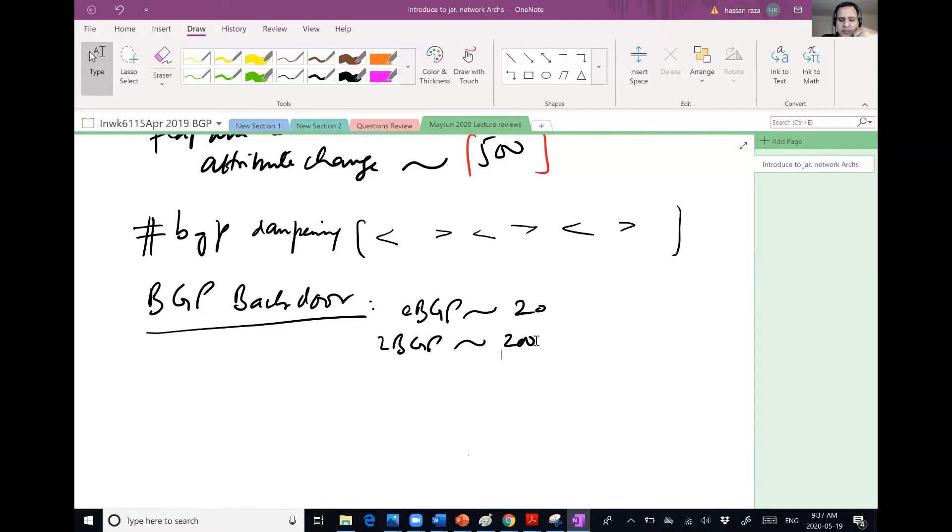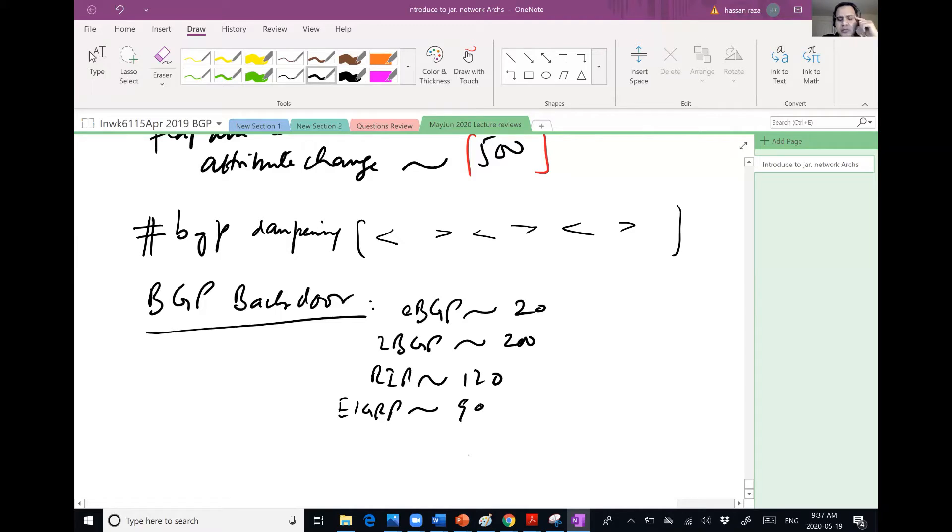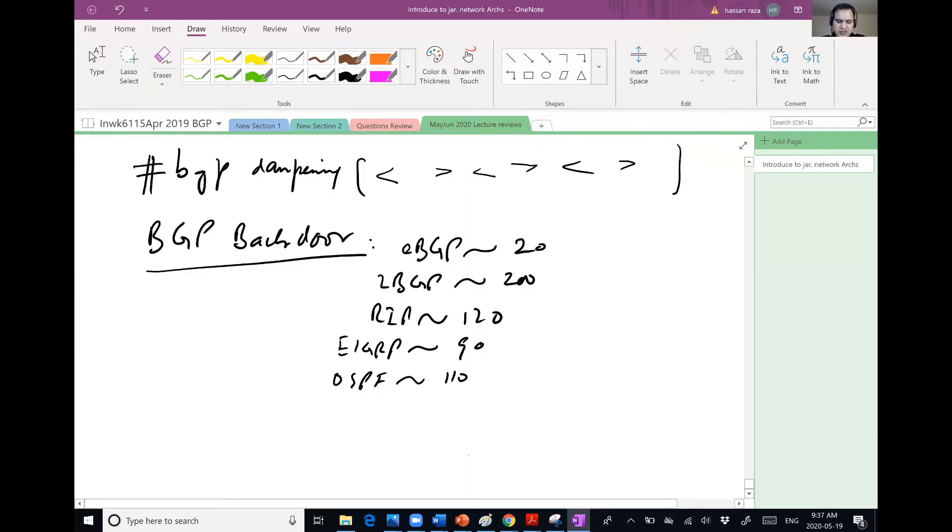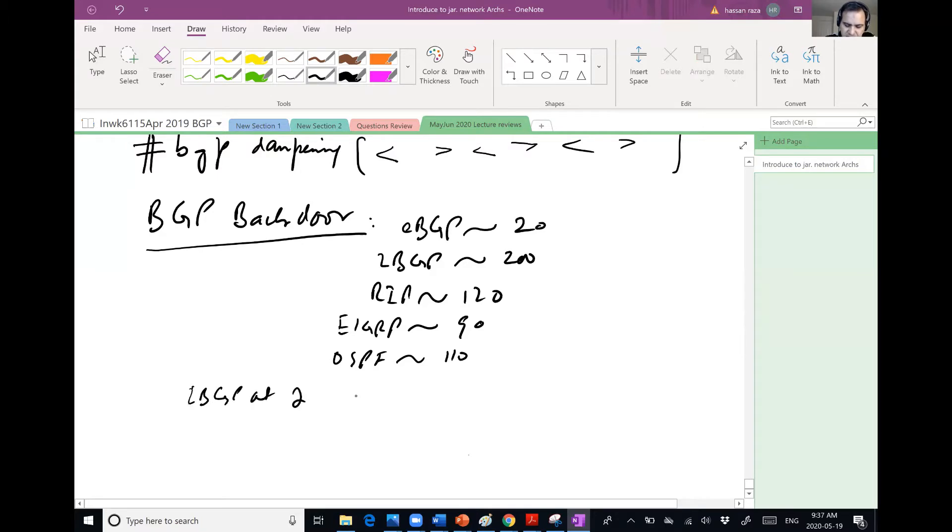Now if you look at some other protocols, for example, RIP 120, EIGRP 90, OSPF 110. Before I go to BGP backdoor, do you see any philosophy in having IBGP at 200 and all other IGPs ranging from 90 to 120?